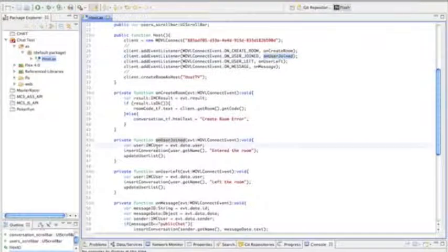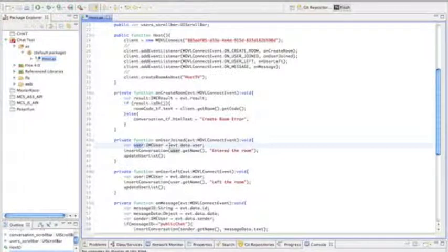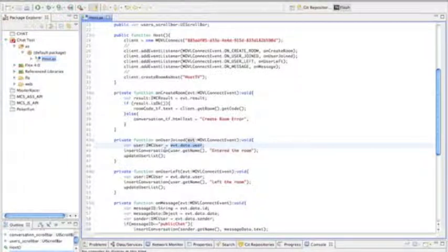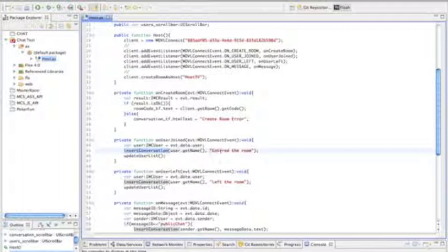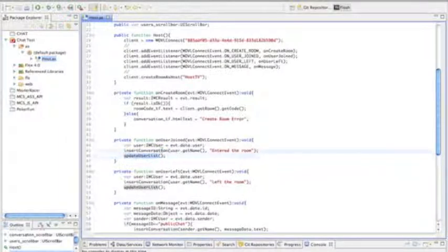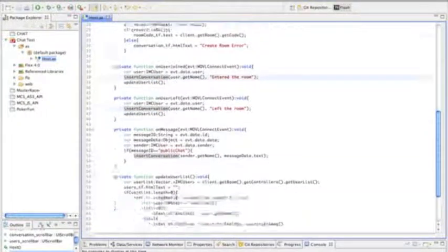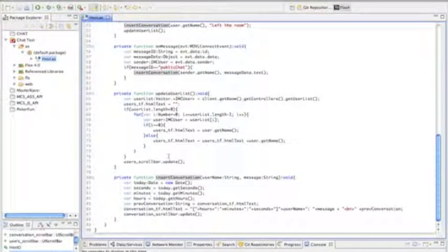Let's go ahead and bring that user's info, and that's with the data user event trigger. So once a user is connected, we're going to insert in the conversation that that user has entered the room with his name. And we're also going to update the user list to display that any user has joined.